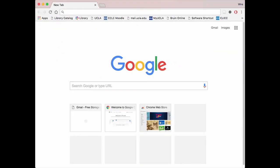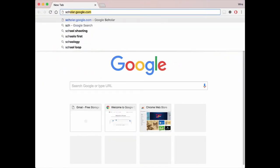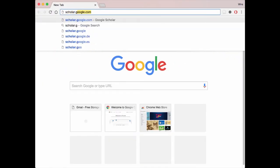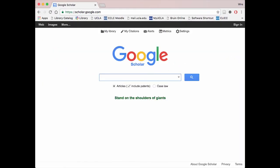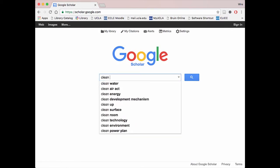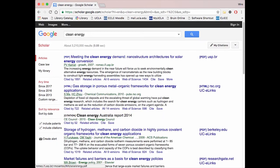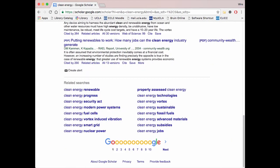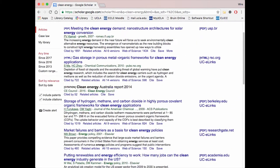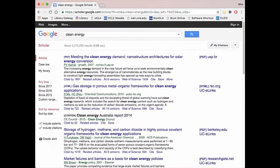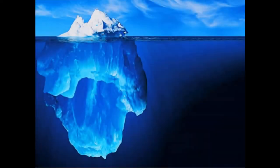Most students tend to turn to websites such as Google Scholar when they search for sources because of their familiarity with its interface. Although Google Scholar and other similar sites are a good place to start researching, they lack a lot of features that databases offer. Databases are more likely to offer more relevant, high-quality, and recent information because the information they include has to meet certain selection criteria.